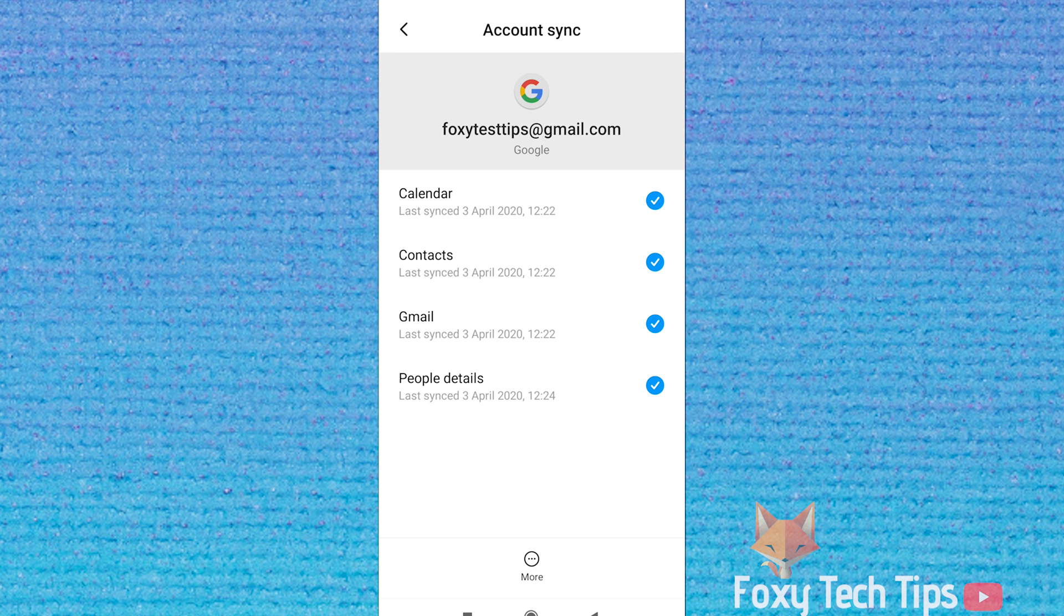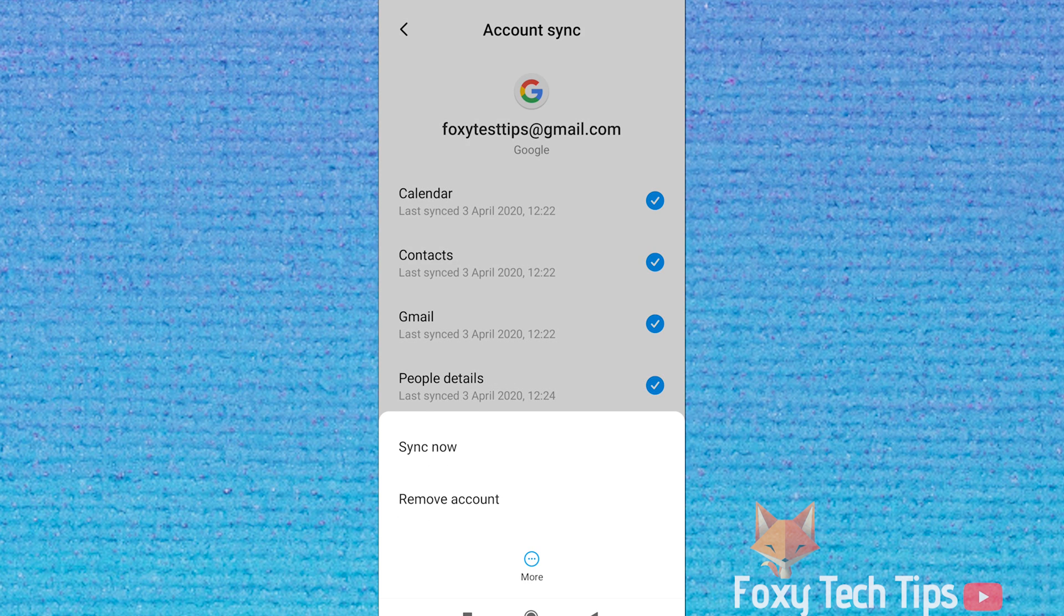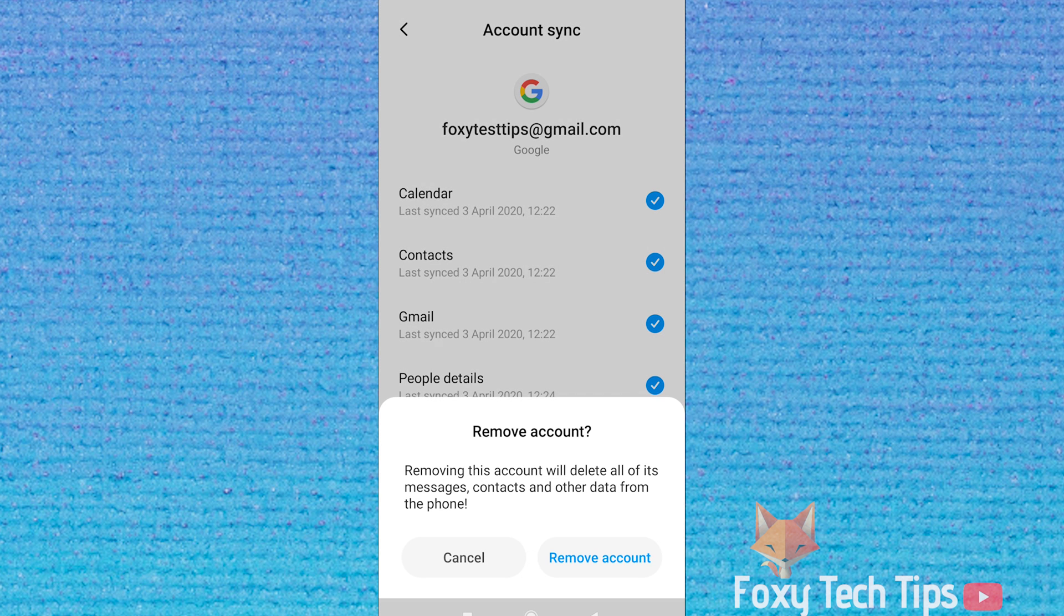Select your Google account and then tap on the more button. From here you can select remove account and then confirm it on the next page.